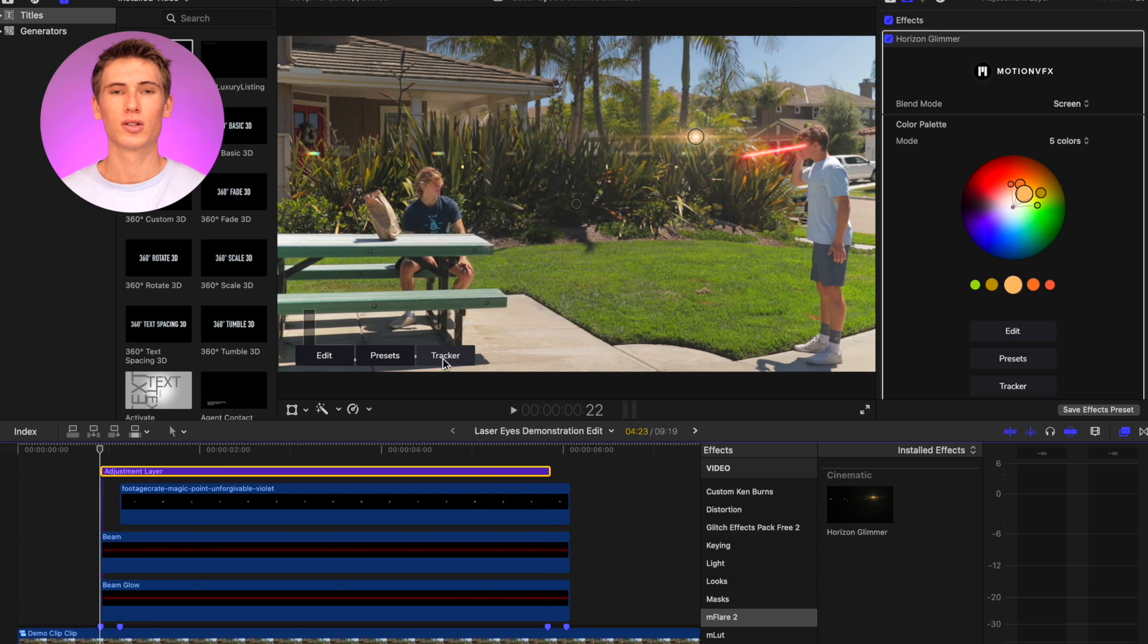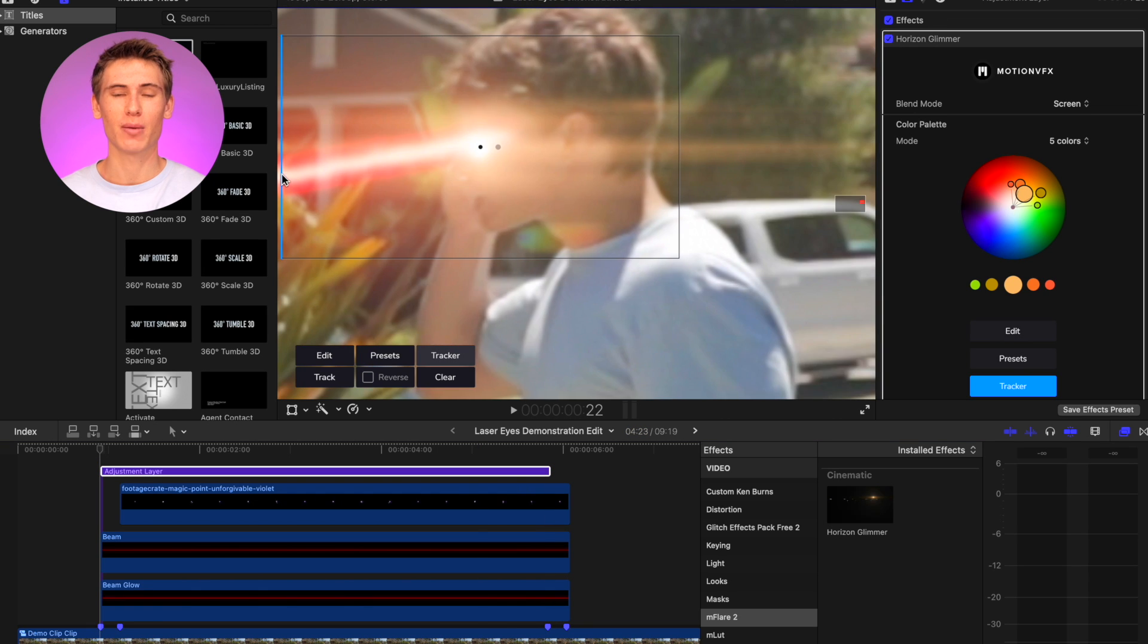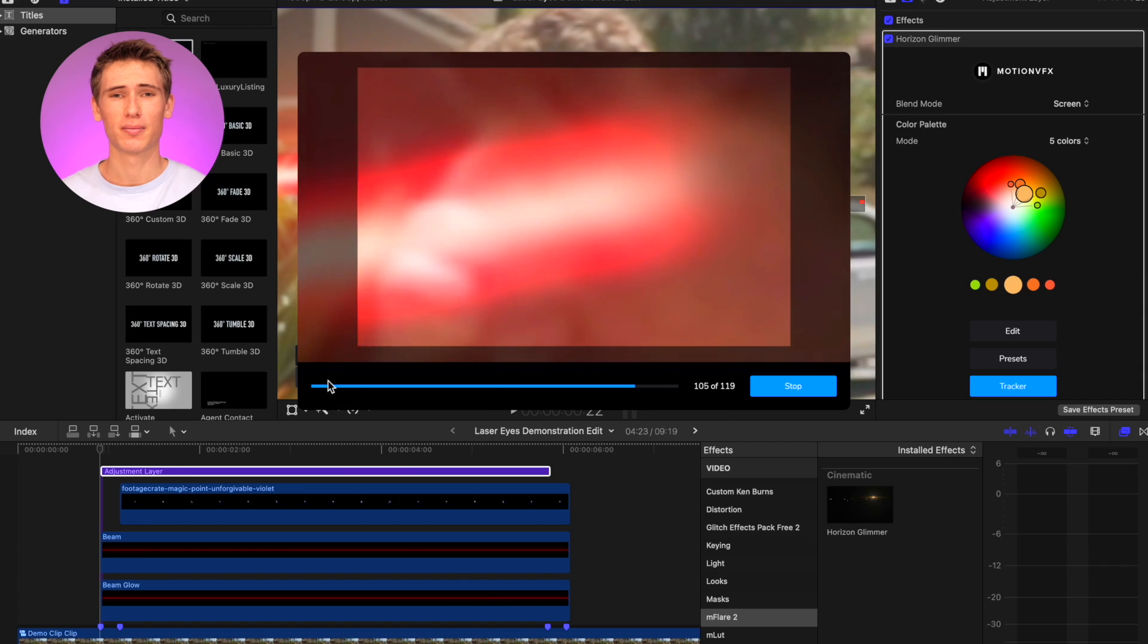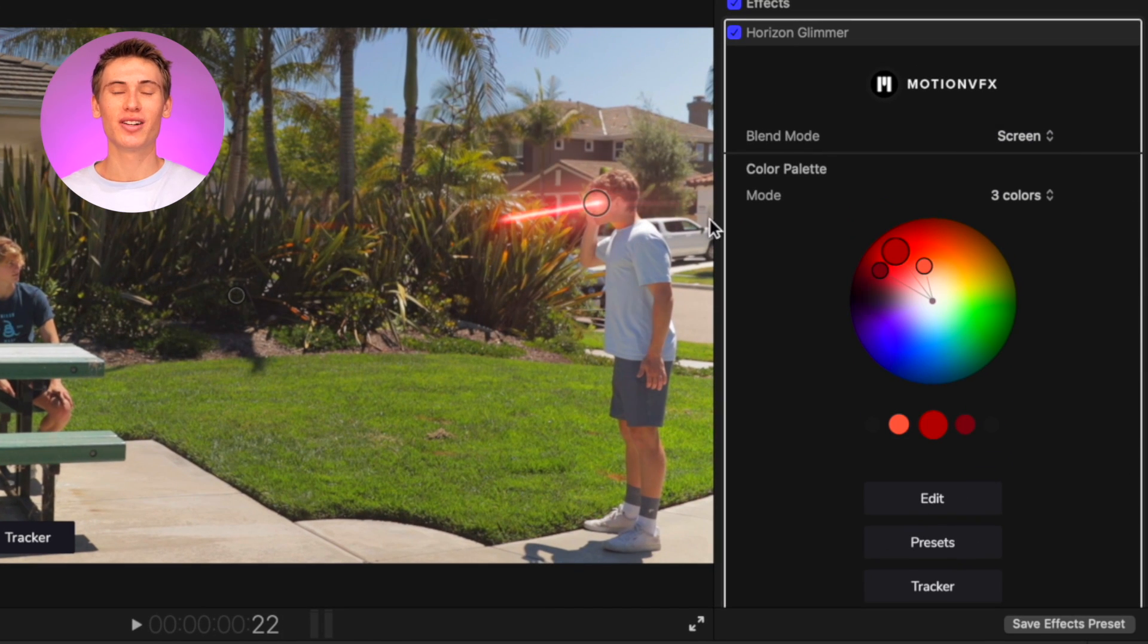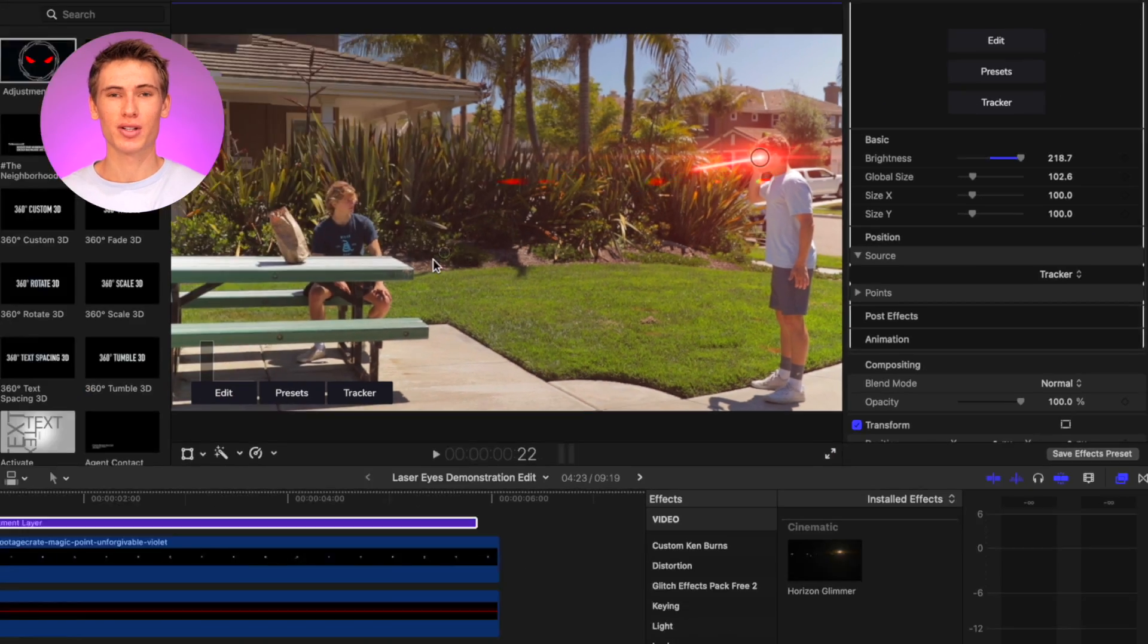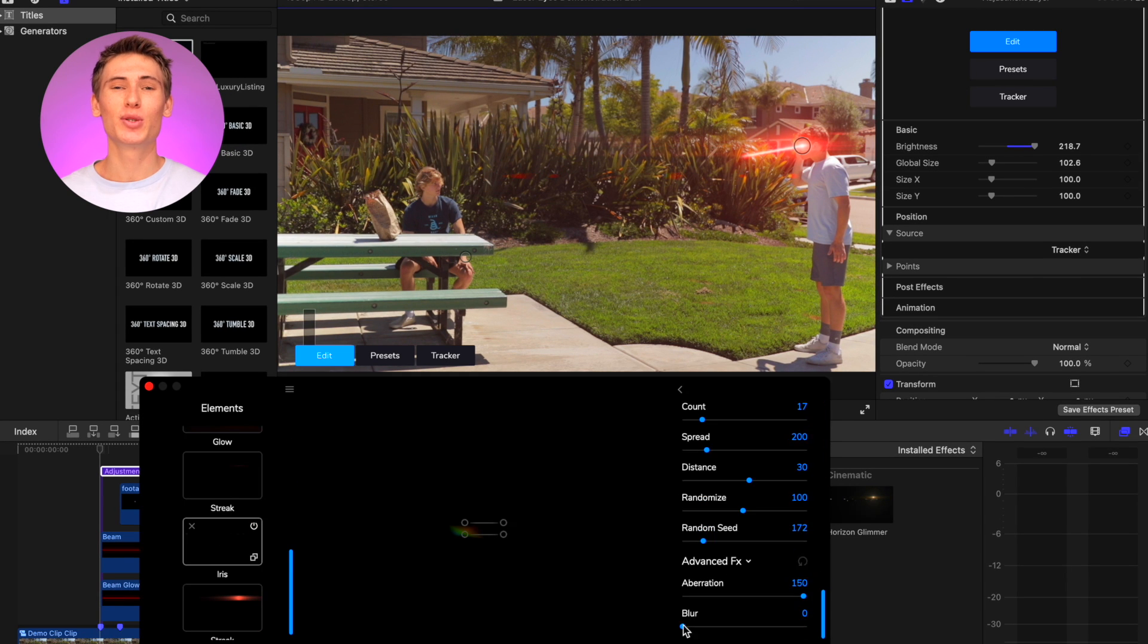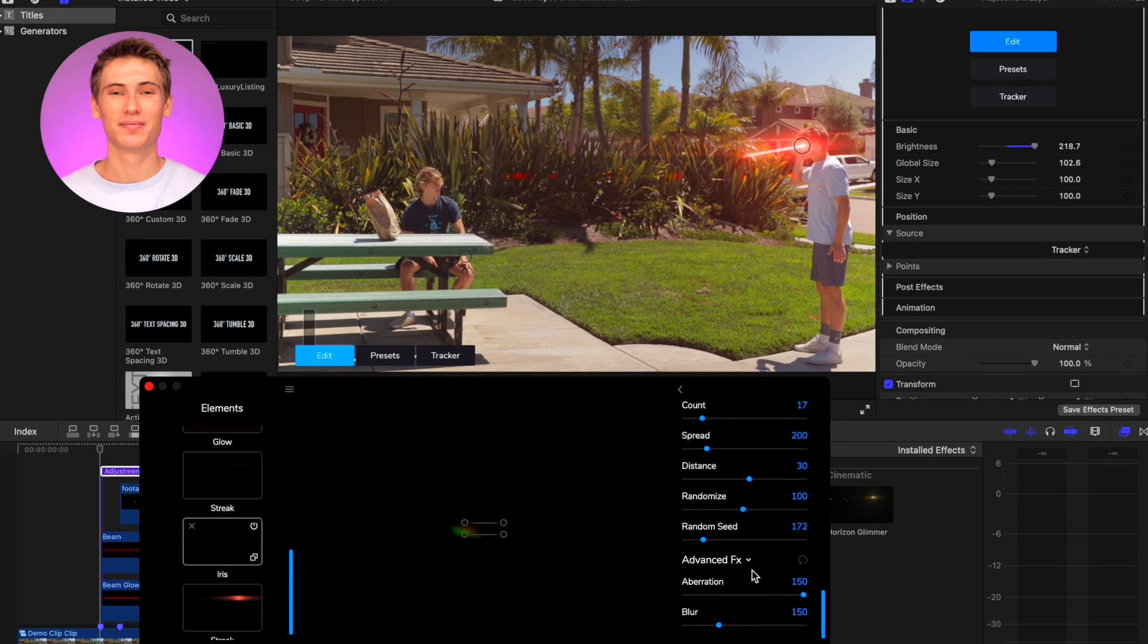Track the lens flare to the movement of the subject's eyes using the powerful built-in tracker. Then adjust position, scale, color, brightness, and other parameters. You can even customize the individual elements inside the flare.